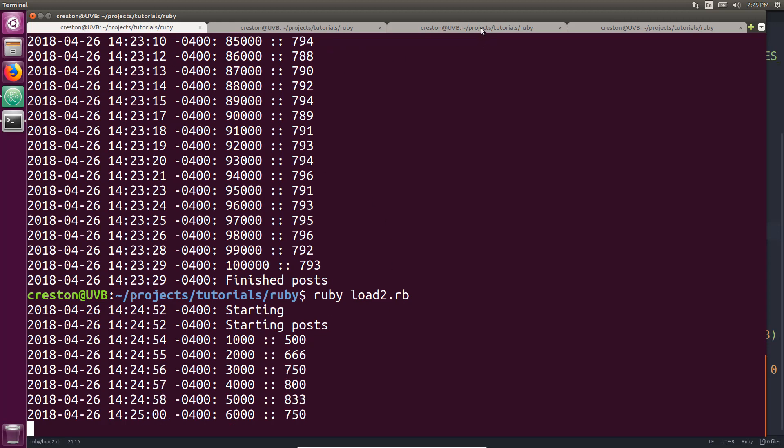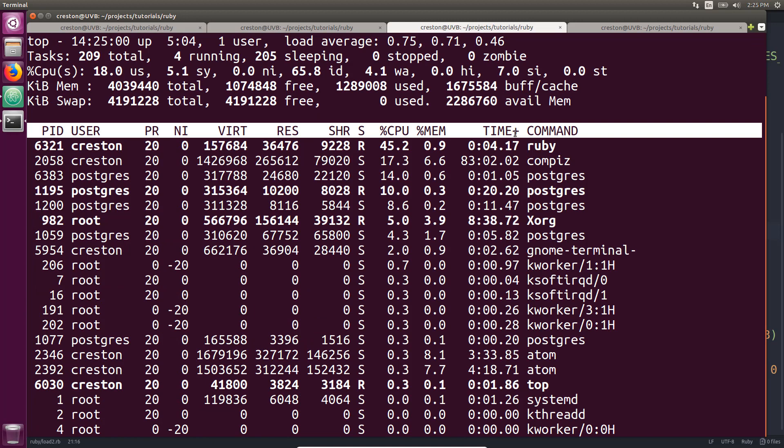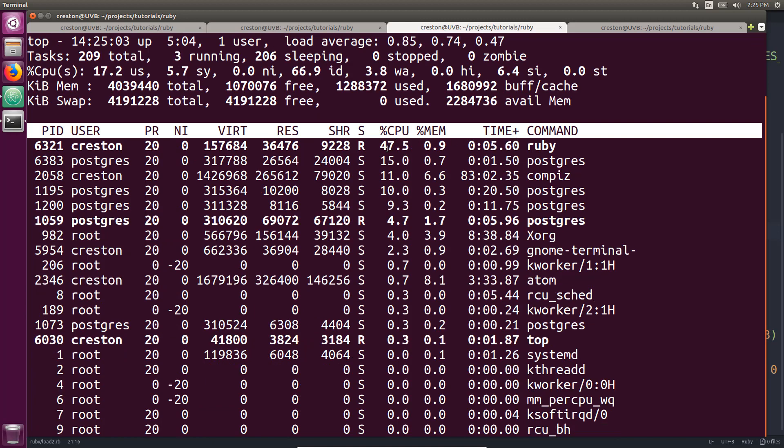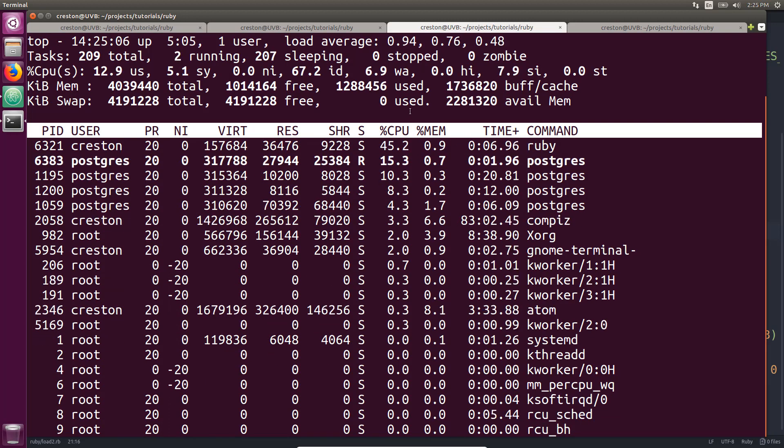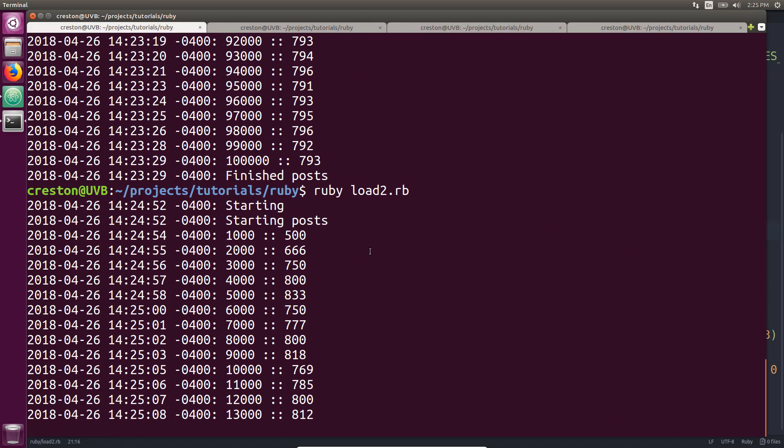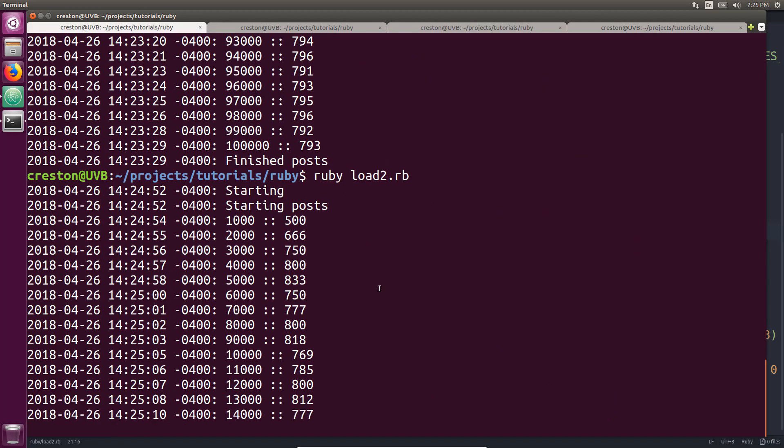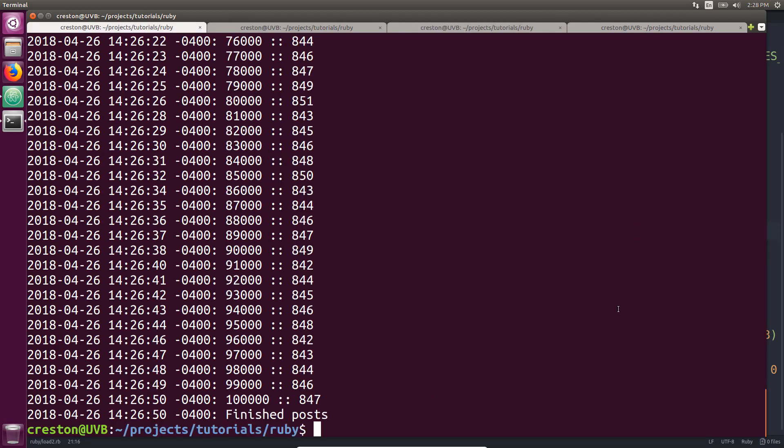And again, looking at the CPU, it's using about the same amount of CPU of Ruby and for Postgres. So I'll go ahead and pause it until this is done. Okay, so this finished just shy of around 850 inserts per second.